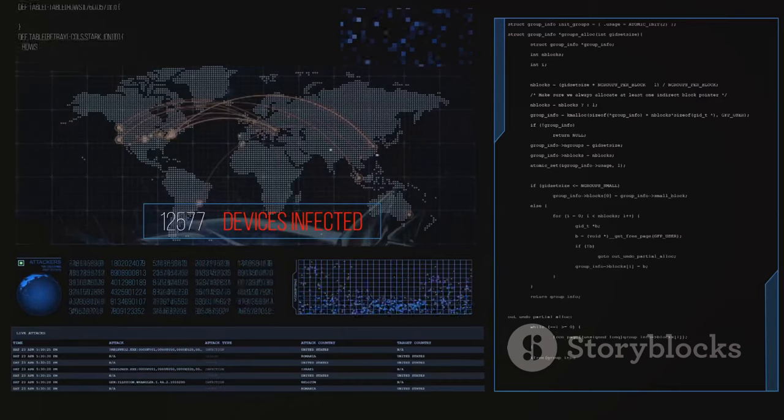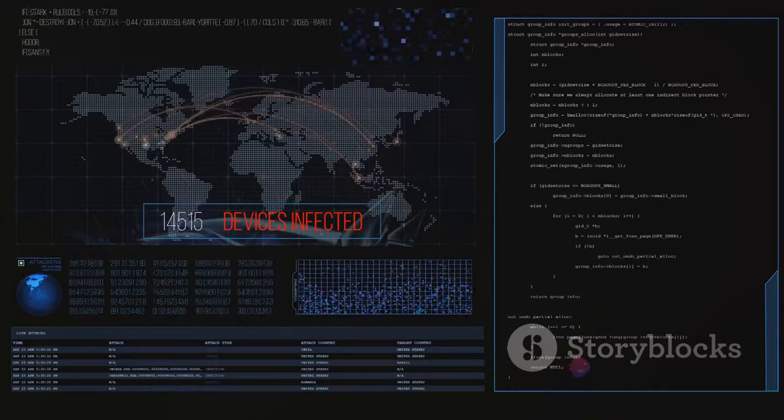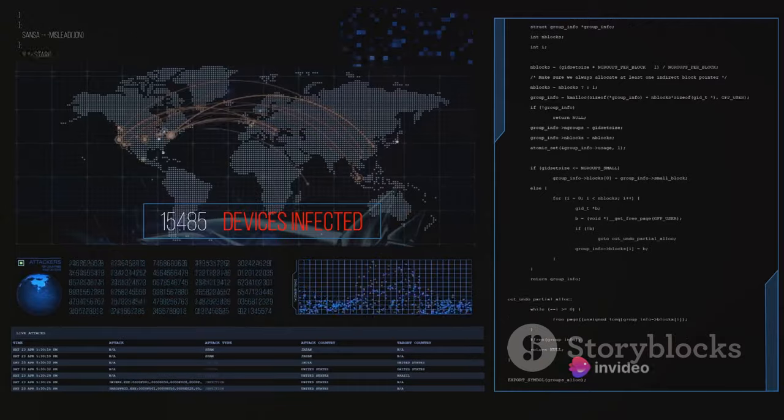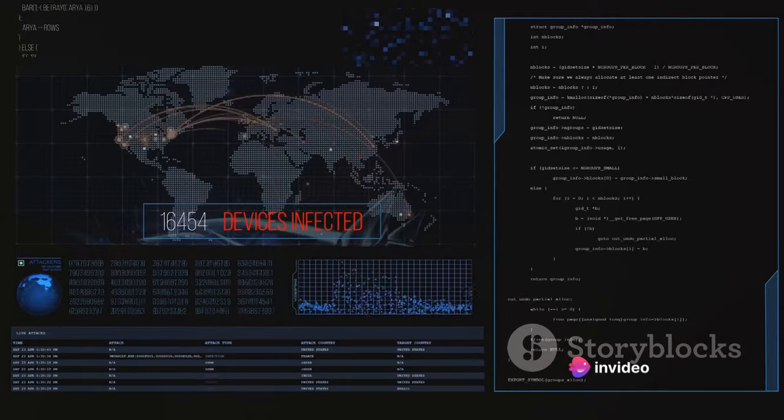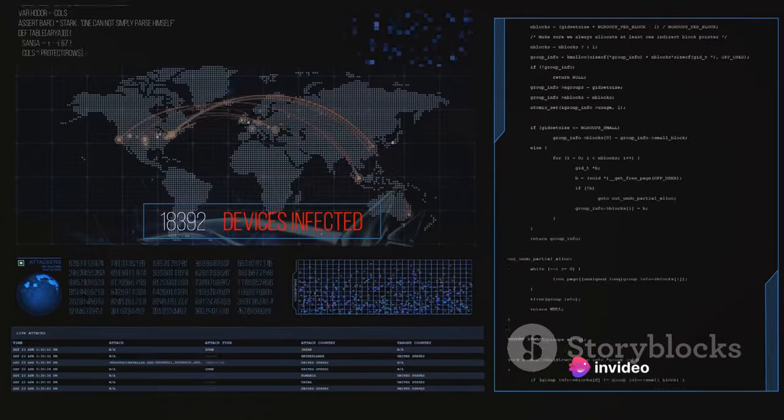Then there's malware, a broad term that covers any malicious software designed to harm or exploit any computing device or network.